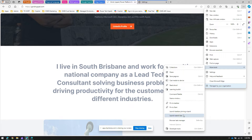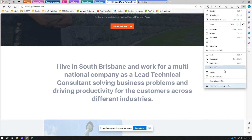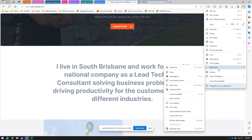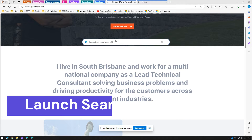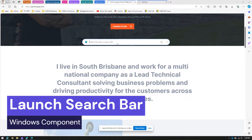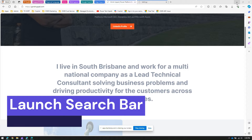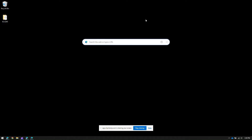The second option is launching the search bar. To launch the search bar, go to Settings, then More Tools, and then 'Launch Search Bar'. Once you click on it, a search bar will appear — not within your browser, but on your Windows system, appearing on your desktop.